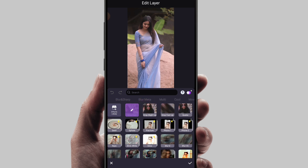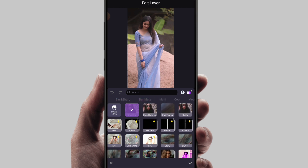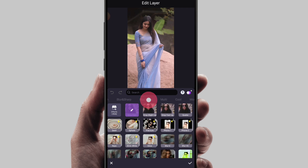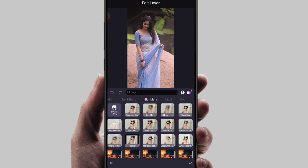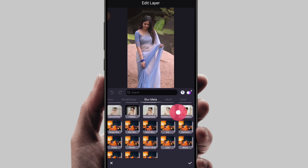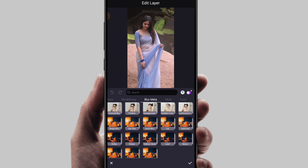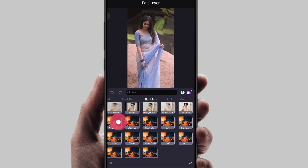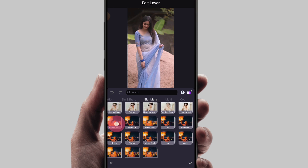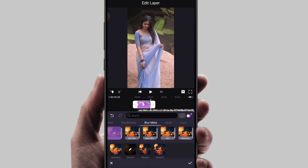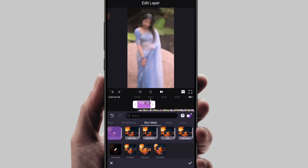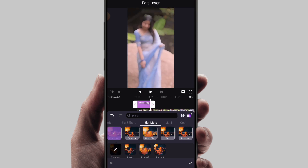We will show you the blur filter and effect category. If you click and scroll, it will show you the shape options. You will see a small effect preview. Tap on it.